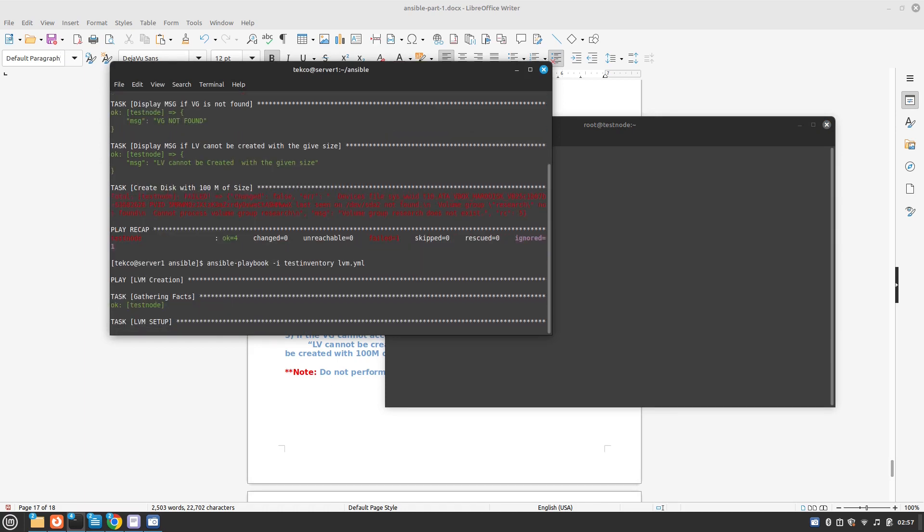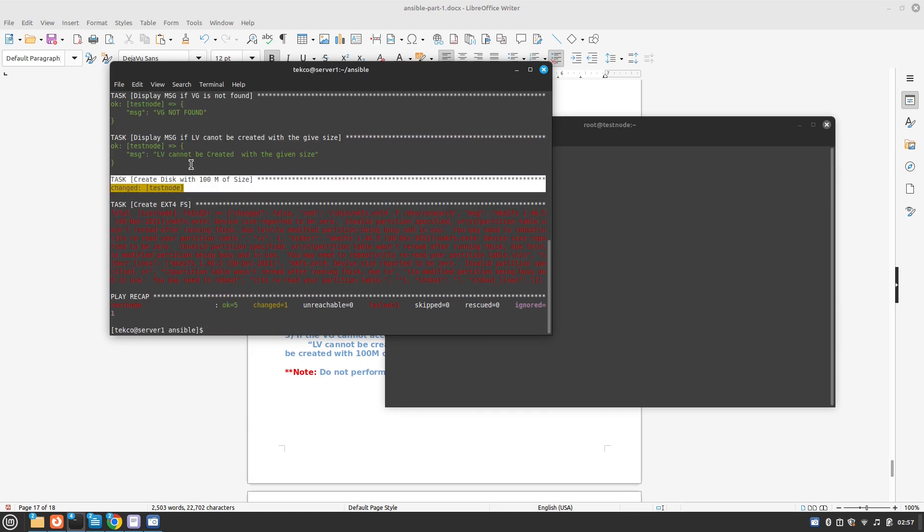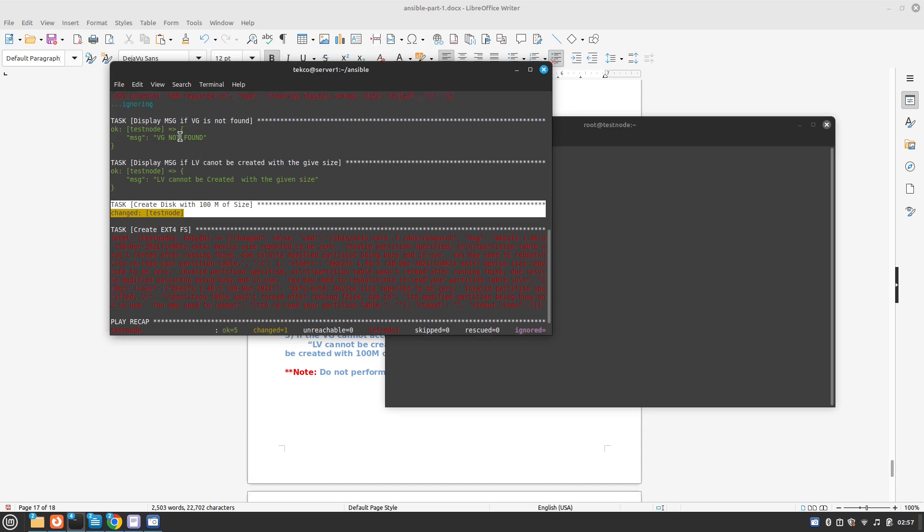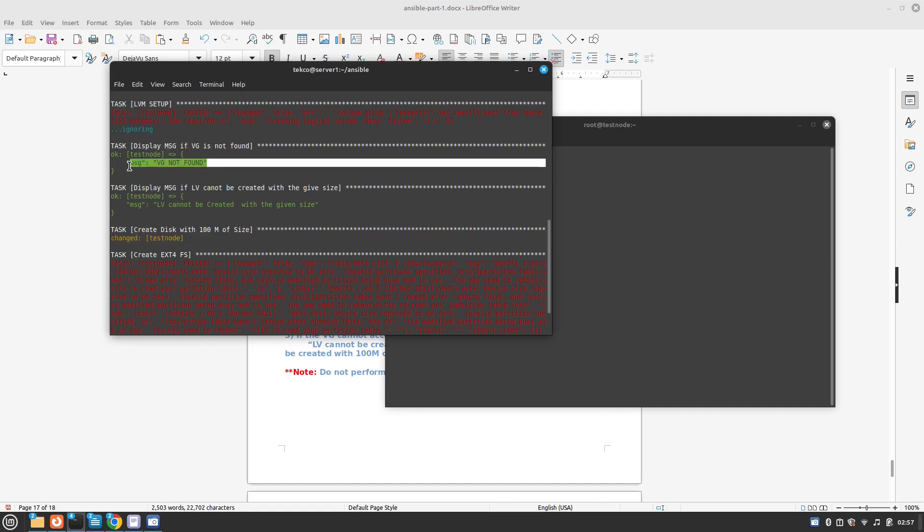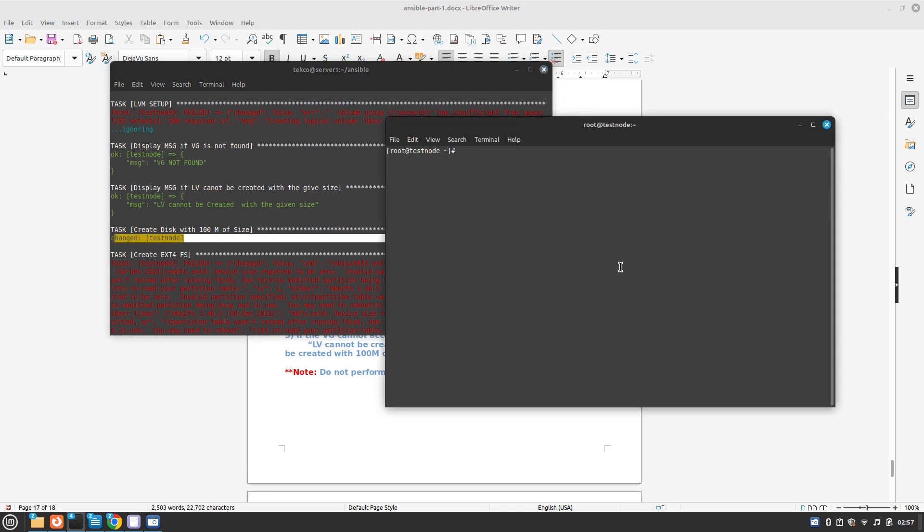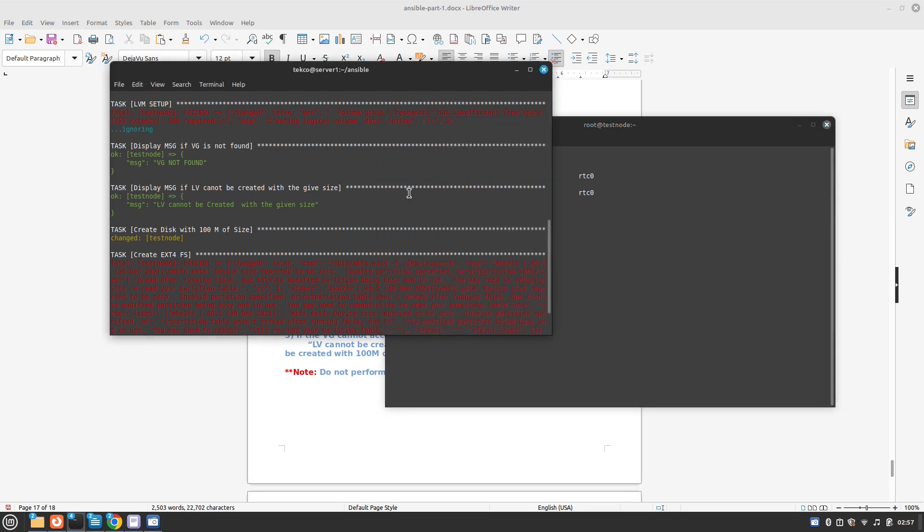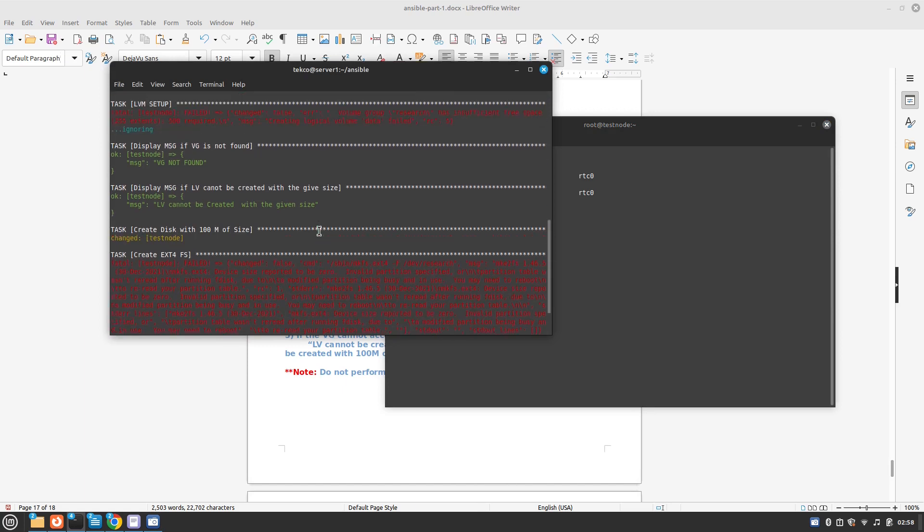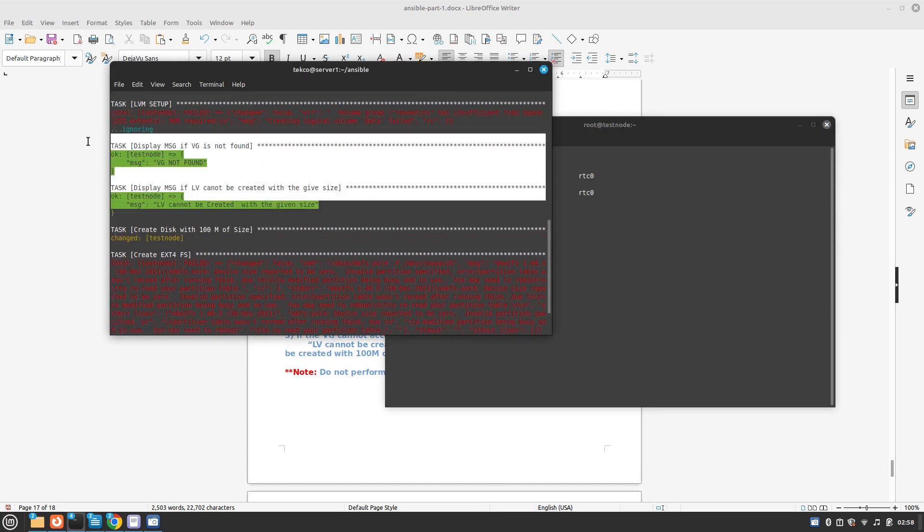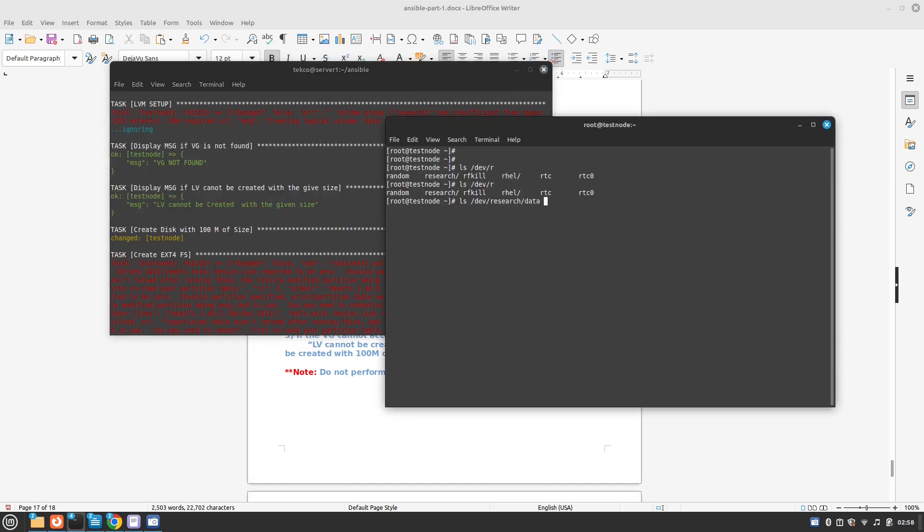And now you can see that it has changed something. Why? Because this time the research group was found. Display message if VG is not found - I don't know why it's giving the same error because maybe we hardcoded it, but now it has changed something. Let's check what the changes, and now we should have our research and the data so both of them are created. This means that our playbook was just to give you the errors, it was intentionally made to display these debug messages. Otherwise it's a working playbook, you can see that.